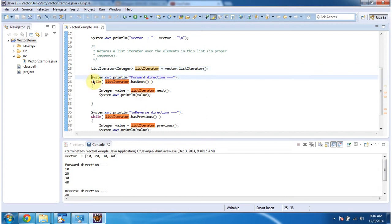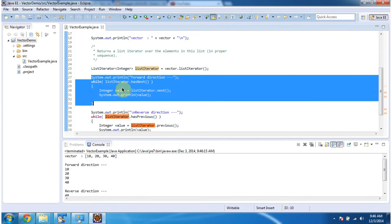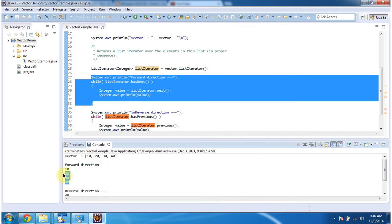Here using a while loop, I am moving the cursor in forward direction and getting each element and displaying the output. You can see: 10, 20, 30, 40.